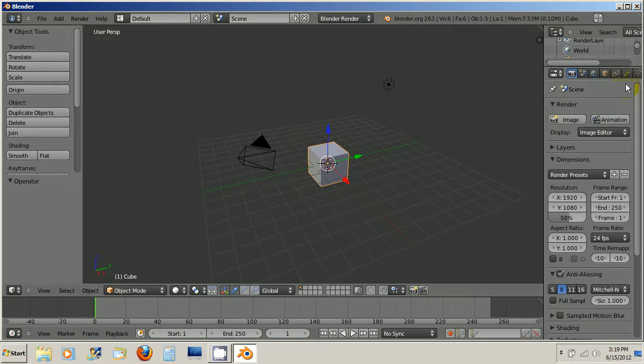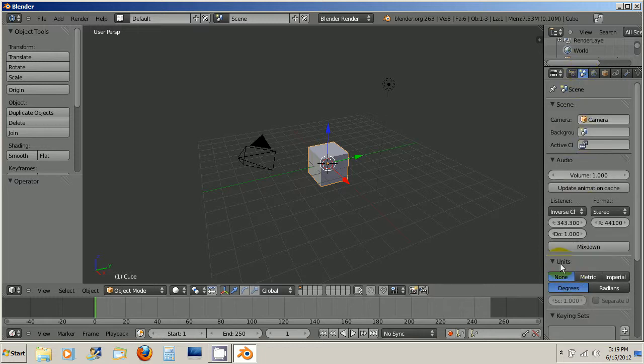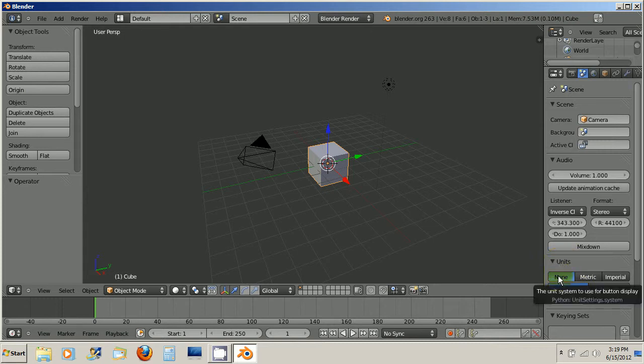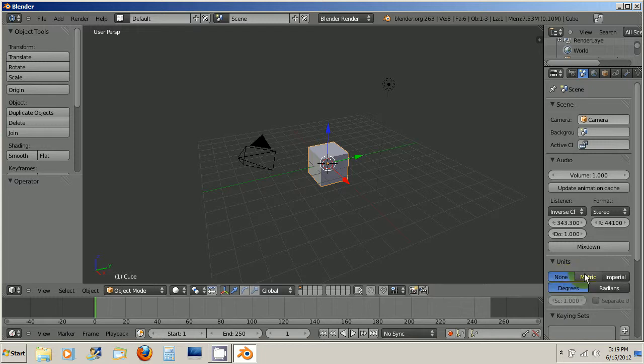Now, all I have to do to figure that out is go over here where it says scene, click this tab, and then go down to where it says units. You can see right now none is selected, and you have the choice of metric or imperial.